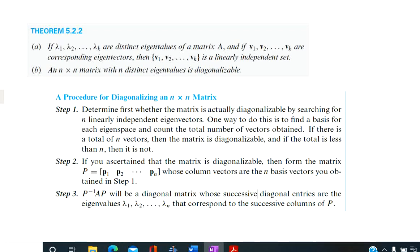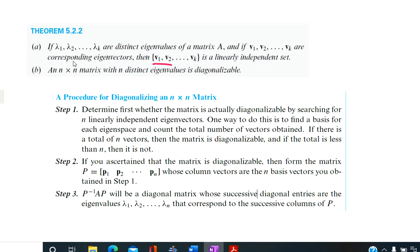The next theorem: if lambda 1, lambda 2, ..., lambda k are distinct eigenvalues of a matrix, and V1, V2, ..., Vk are corresponding eigenvectors, then V1, V2, ..., Vk is a linearly independent set. Therefore, an n by n matrix with n distinct eigenvalues is diagonalizable, since all eigenvectors will be linearly independent and the previous theorem applies.